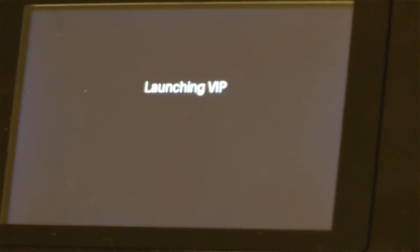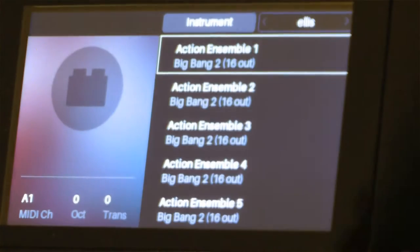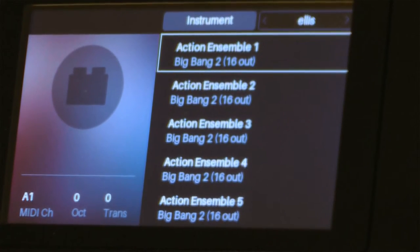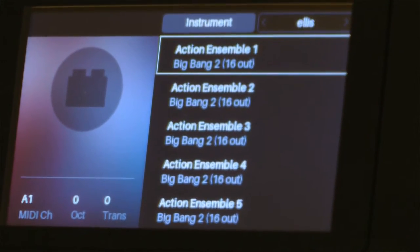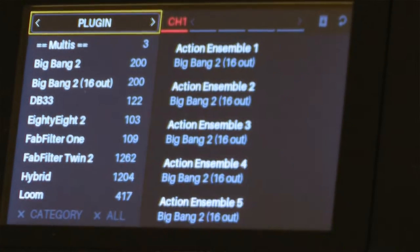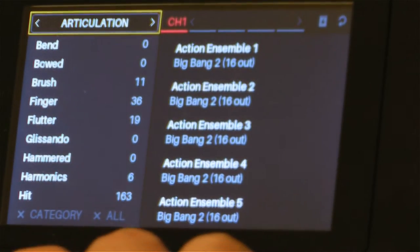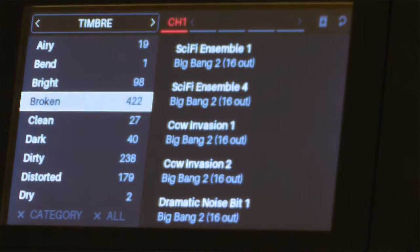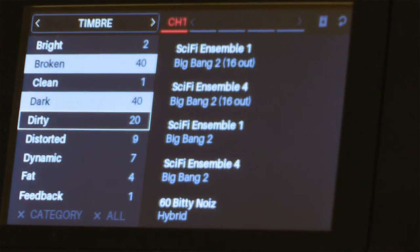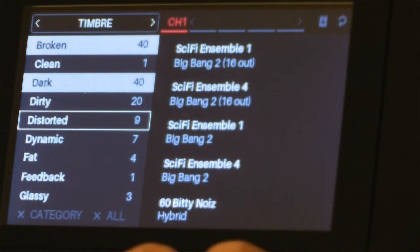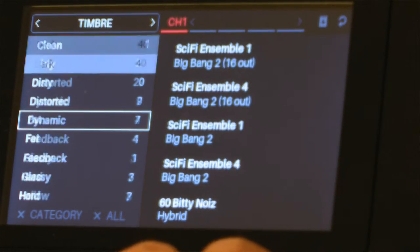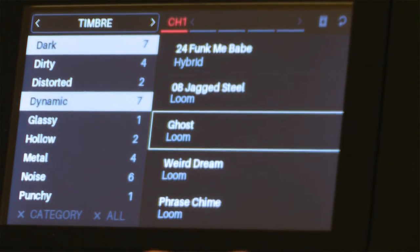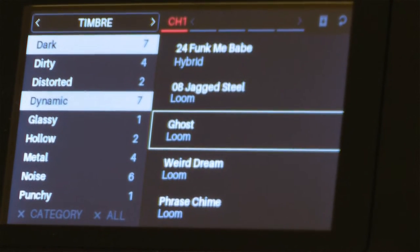My CTRL 49 is going to notice that VIP has been launched and take me right into the interface. Now inside of VIP I can browse and find different sounds. I want something that sounds dark and broken, maybe something dynamic as well. I'll open up this ghost patch.